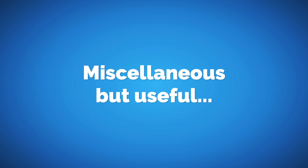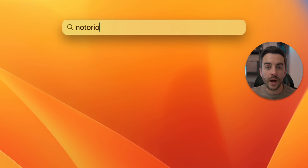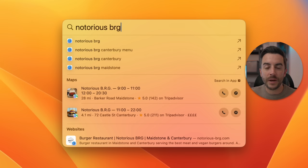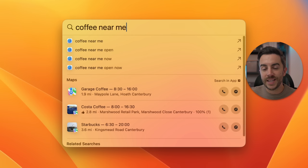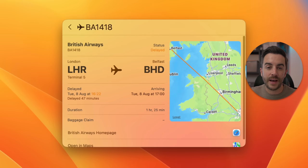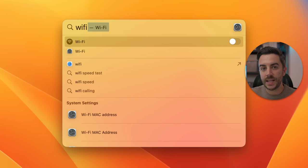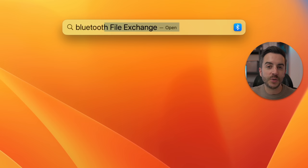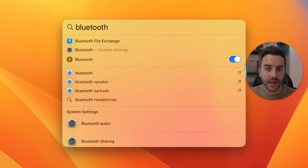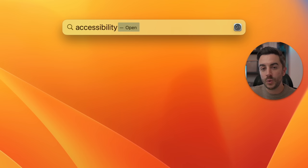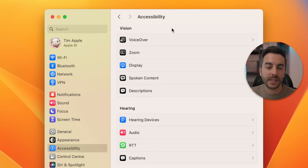There are a number of other really useful searches you can run in Spotlight. You could search for a local business or restaurant to get directions and view information about them, or type 'coffee near me' to get results for nearby coffee places. You could type in a flight number to get up-to-date flight status information. You can type in the name of an app and hit Enter to immediately open it — I use this several times each day as it's much quicker than going into Applications or using the Dock. You can even use Spotlight Search to open specific parts of the Settings menu and quickly toggle settings like Wi-Fi and Bluetooth.